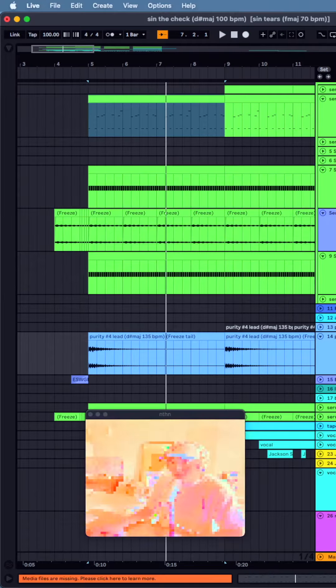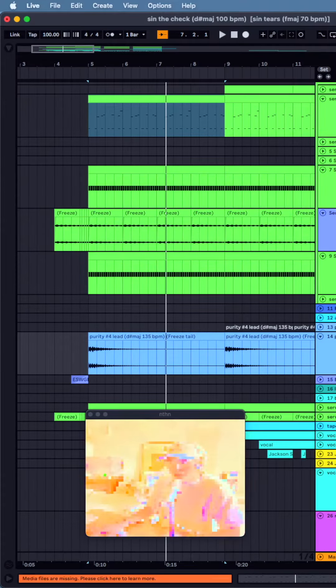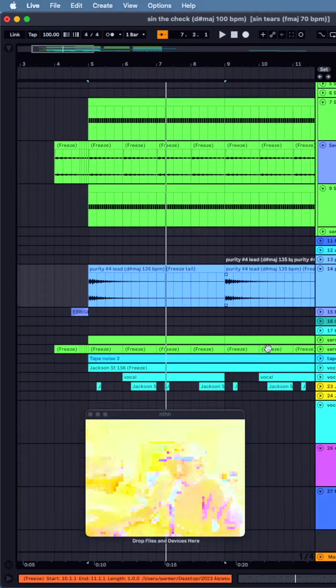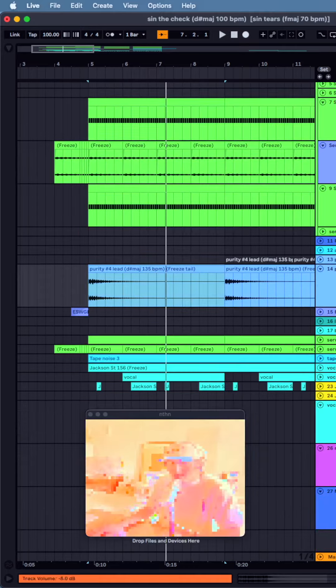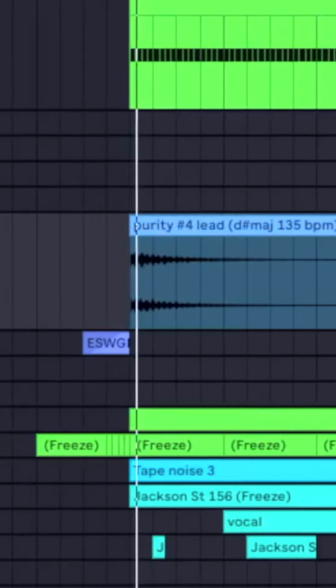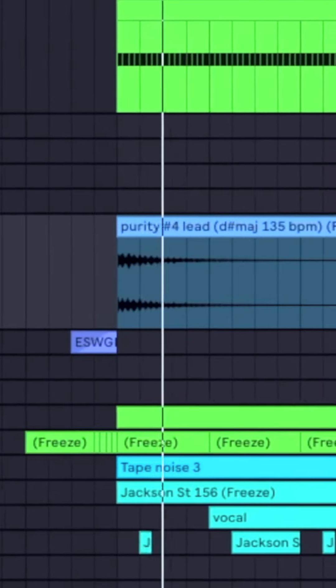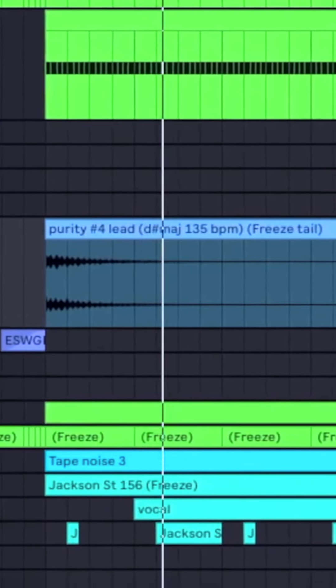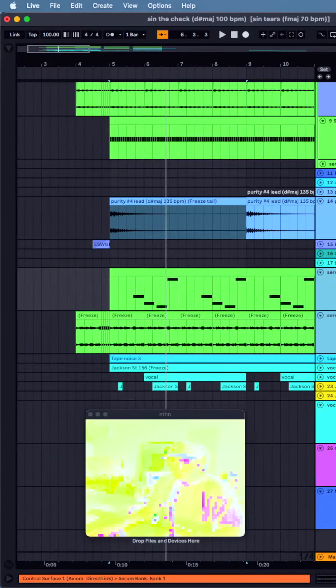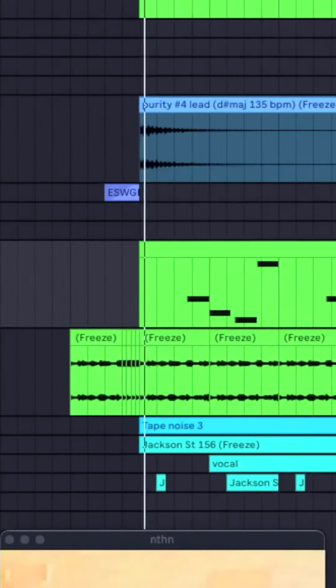I was playing around a lot with this synth called Purity, and I made this little bloopy stab there. Some more counter melody stuff.